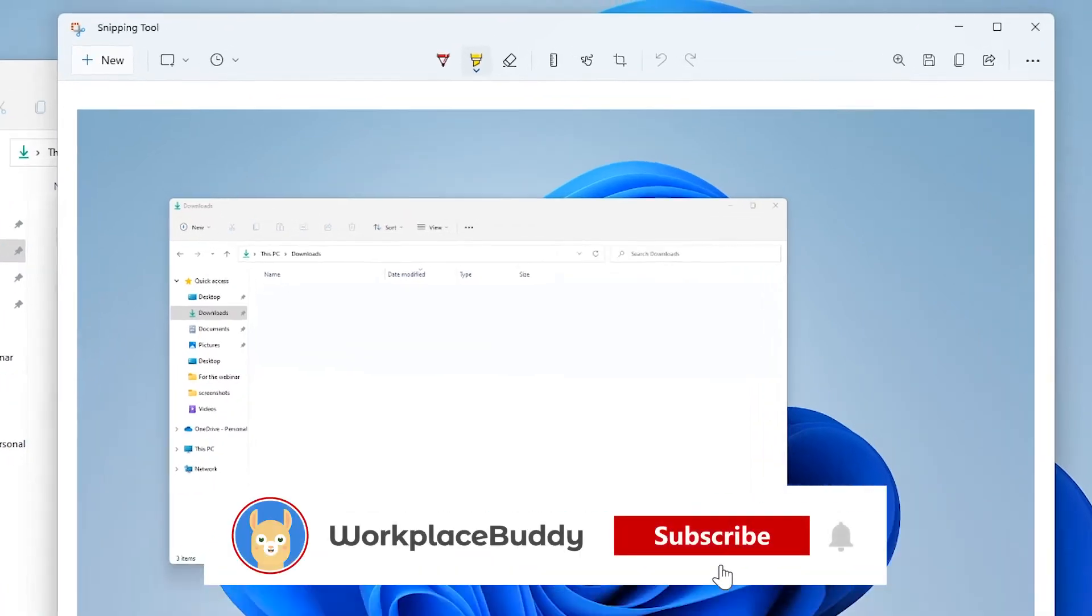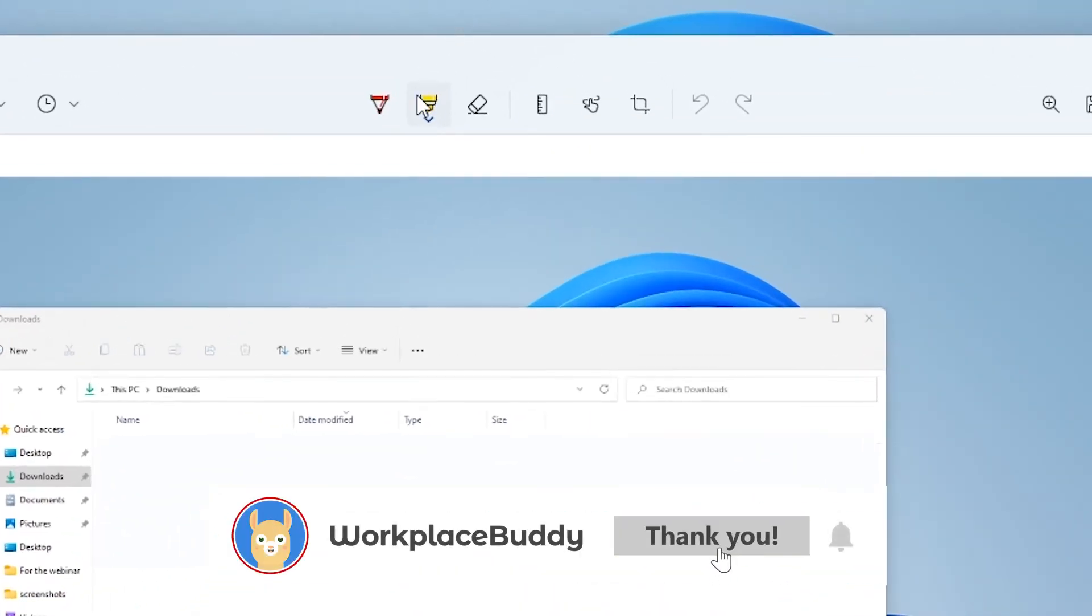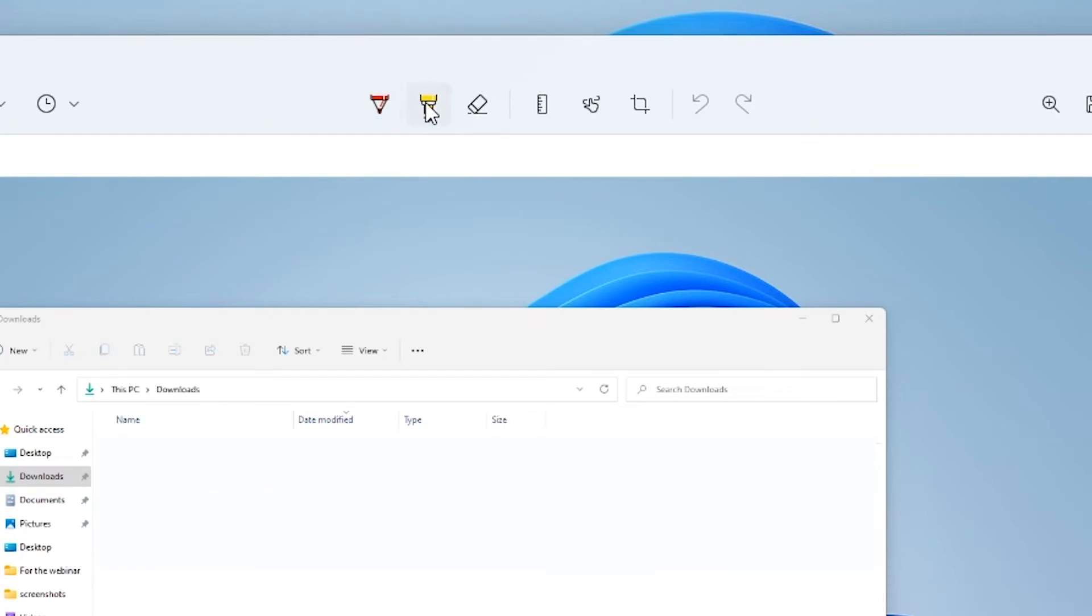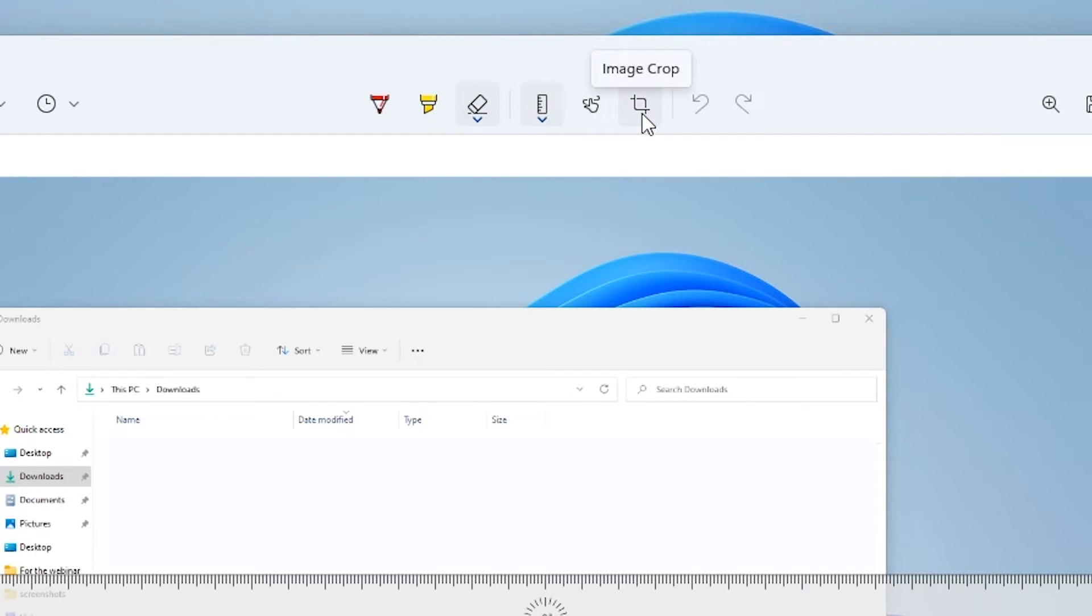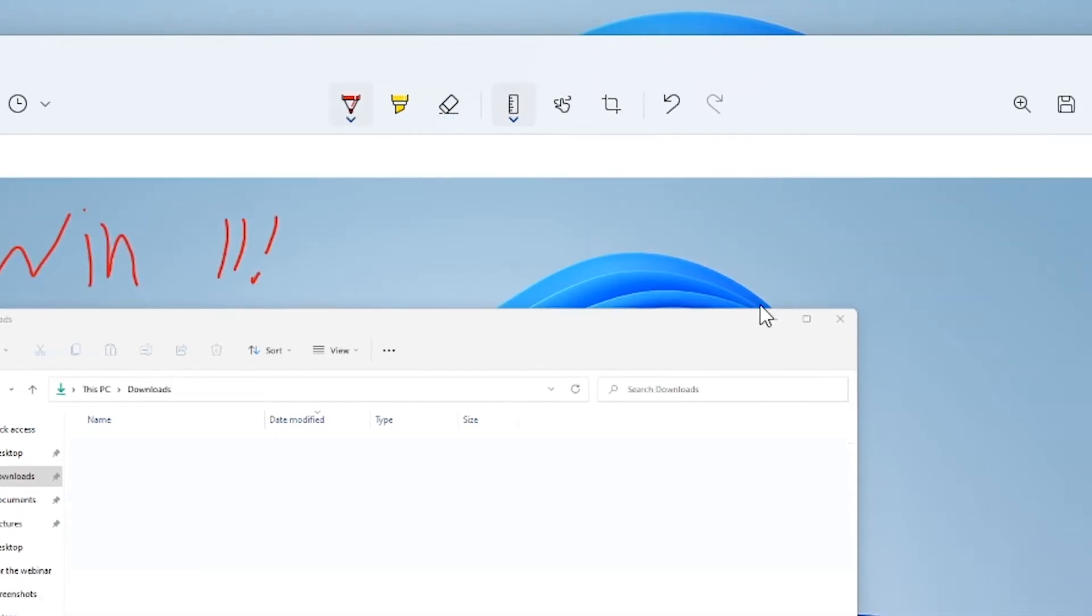Here you can draw on the screenshot using the ballpoint pen and the marker, and you can use the eraser in case you make a mistake while drawing. You can also bring up a ruler to draw more accurately, you can use the touch writing function, and you can crop the screenshot here as well.